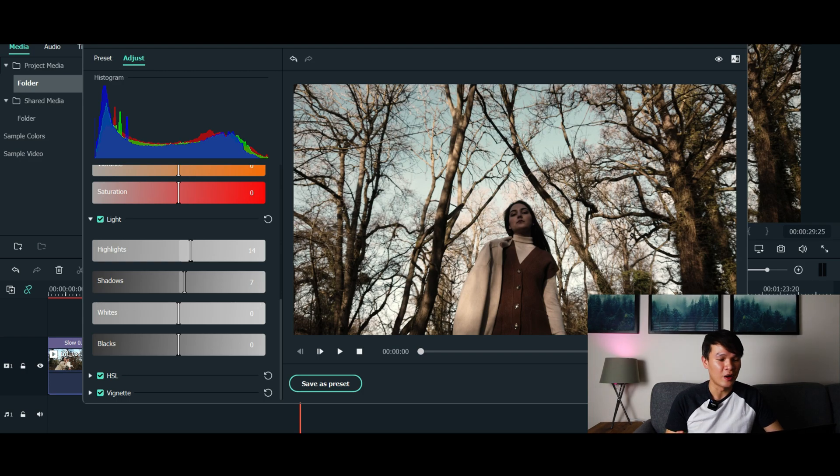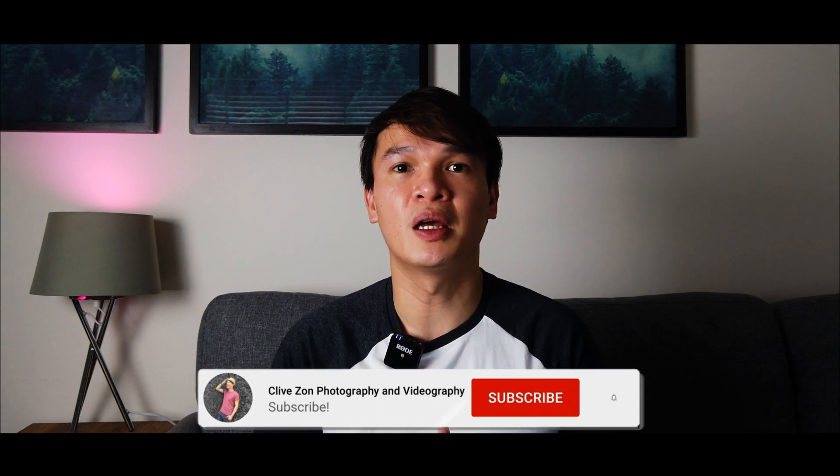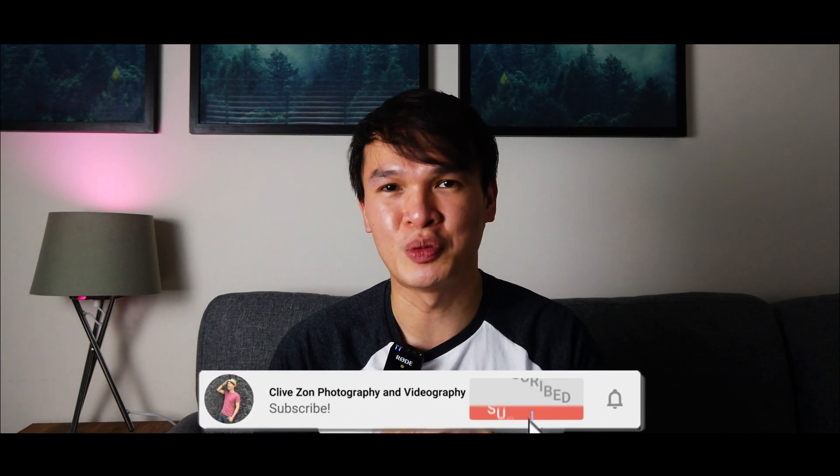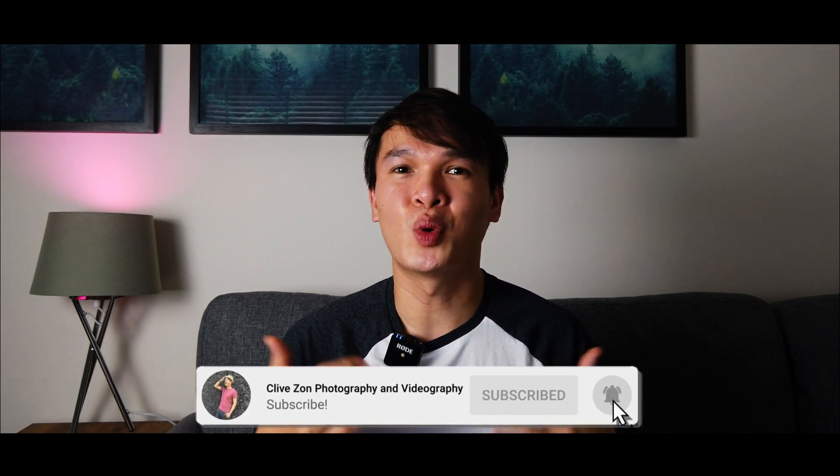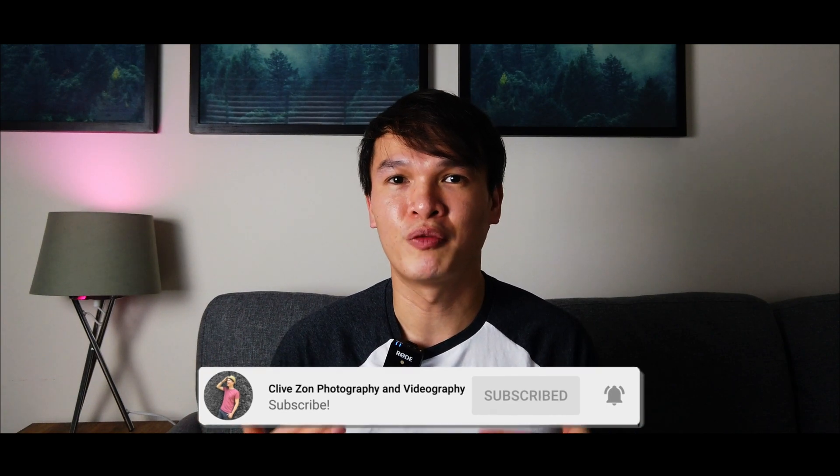All right guys, before I show you the final video, I would appreciate it if you give this video a like. If you check out my other videos on my channel, I would also appreciate it if you subscribe to my channel and hit that notification bell if you want to be updated with my future content. All right guys, I'm gonna say goodbye now and leave you this final video. Once again, this has been Clive and I shall see you on the next tutorial. Bye.